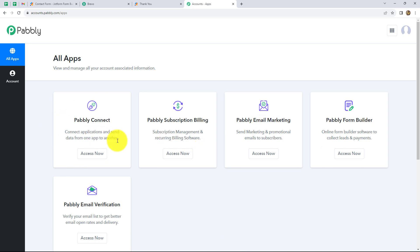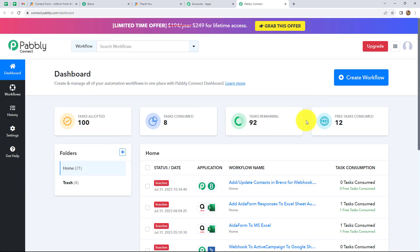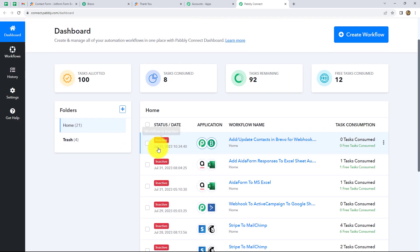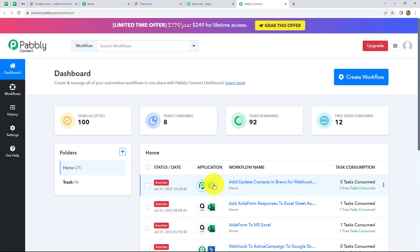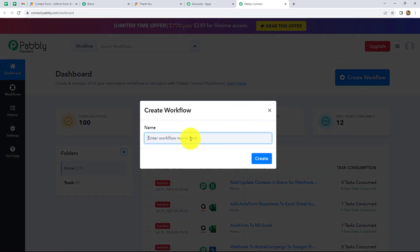Now we are on the page where we can find all the products offered by Pabbly. In order to create this workflow, we are going to use Pabbly Connect. So just click on access now. As we do that, we are on the dashboard of Pabbly Connect. Here we can find all our workflows which we have created. To create a new workflow, we have to click on the create workflow option given on the right corner.